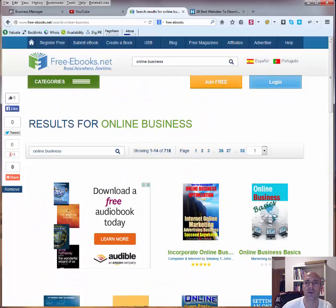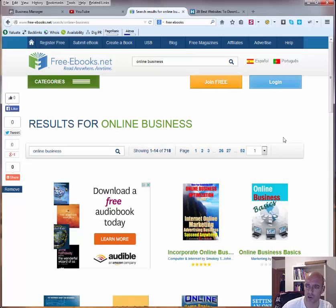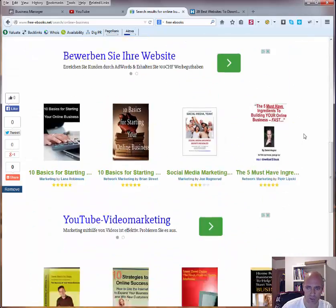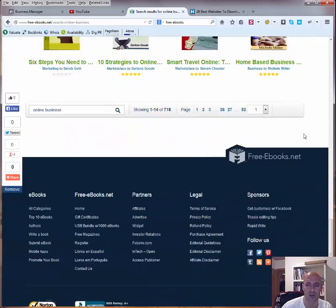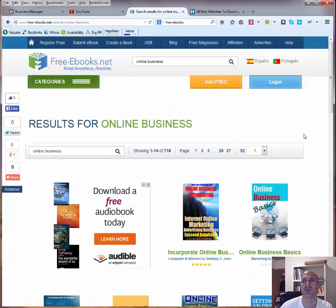So the only thing you have to do is actually first of all you have to register, which is free, and then you can start downloading the ebooks. So this is one resource I wanted to show you.